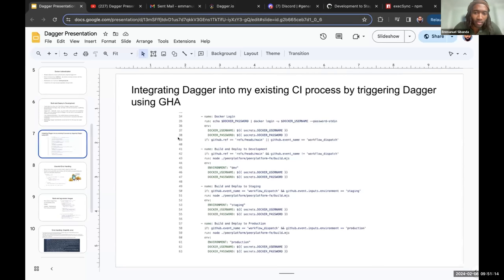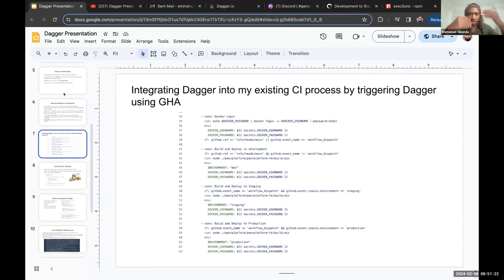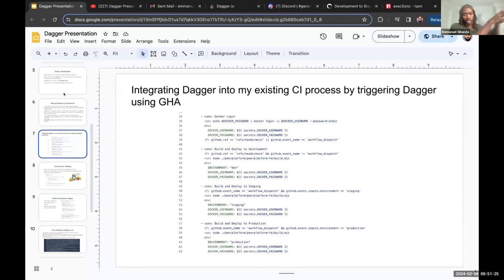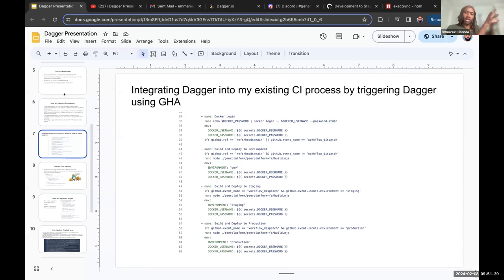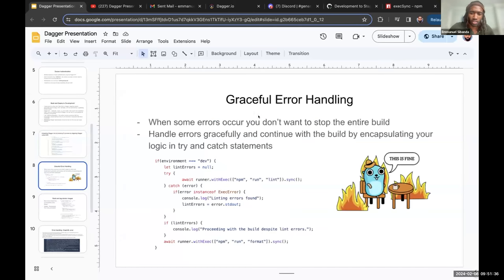So this is just a walkthrough of the actual GitHub action workflow file that I had. Again, just pretty much sums up what I already mentioned. I'm logging in using the GitHub action workflow, and then I'm triggering Dagger to actually publish or retag and republish my Docker images, depending on what stage I'm in.